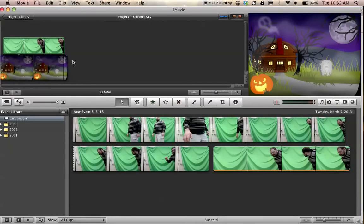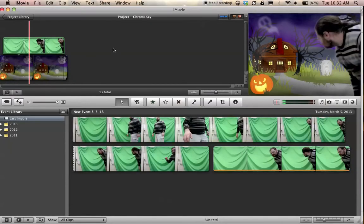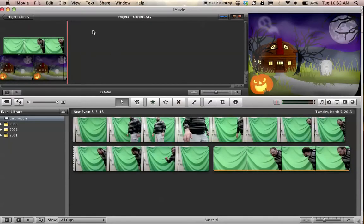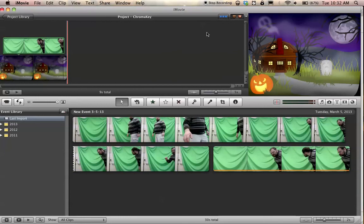There we go. And I, of course, can export this as usual. I can add other special effects. I can add titles. I can add soundtracks, whatever. If you have any questions, please feel free to ask.